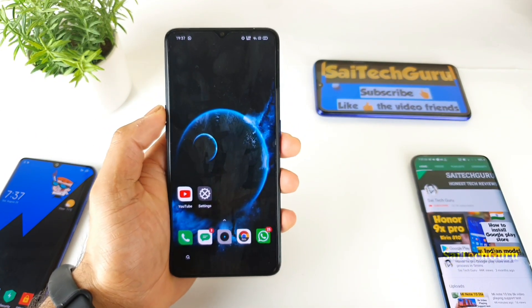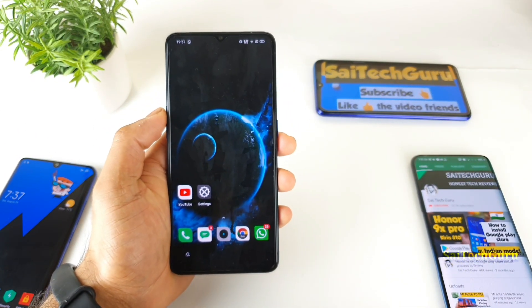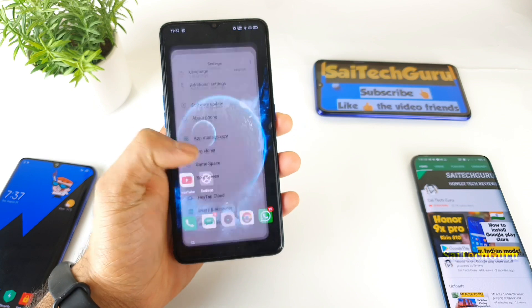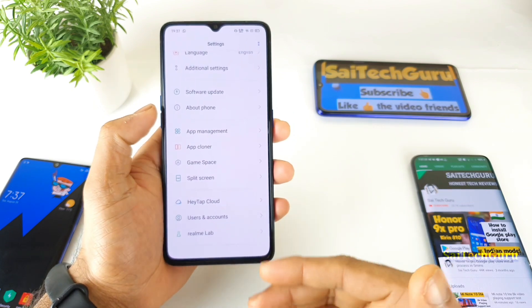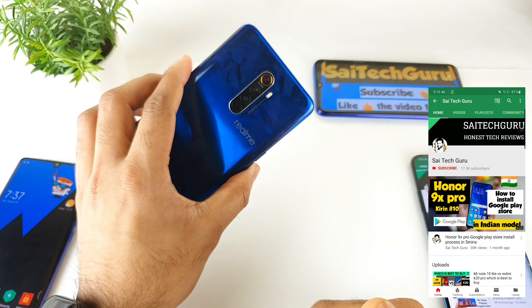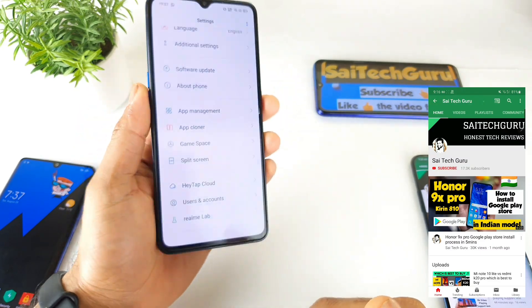Hello everyone. Hi, I am Sai Chesanya. Welcome back to my channel Sai Tech Guru. In this video, I will be discussing the new feature which got added in the Realme X2 Pro device after the latest update.